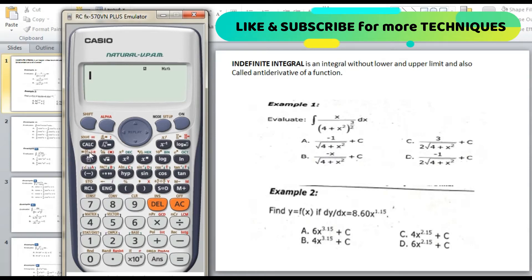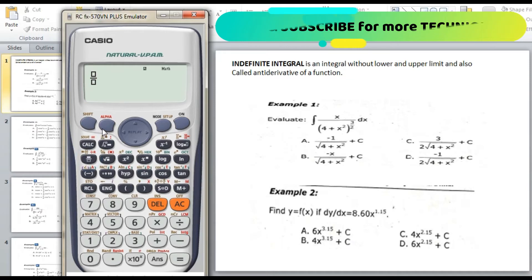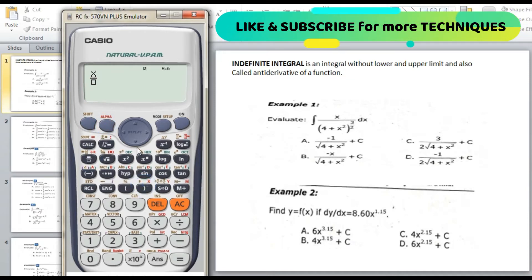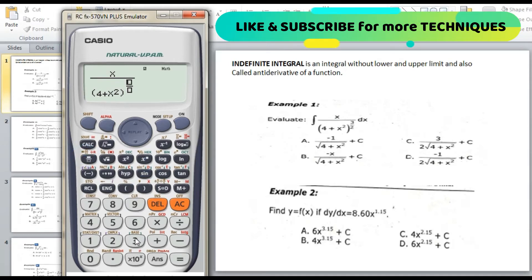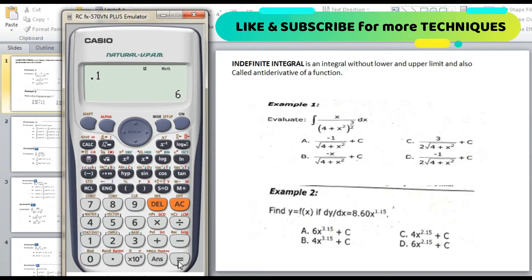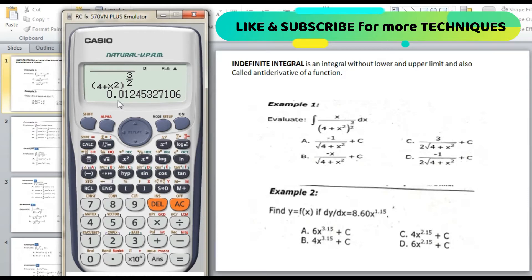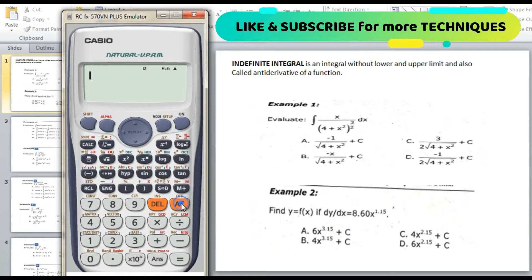We will proceed with Example 1: evaluate the integral of x over (4 plus x squared) to the power of 3/2. Let's assume x = 0.1. Enter the fraction: alpha x over open parenthesis 4 plus alpha x squared close parenthesis, raised to the power of 3/2. Press calculate with x = 0.1, then press equal. The answer is 0.012, so we save this value to memory: shift store A.